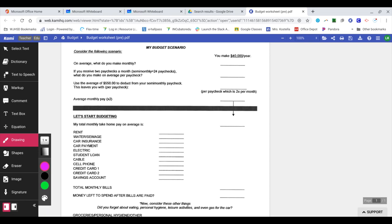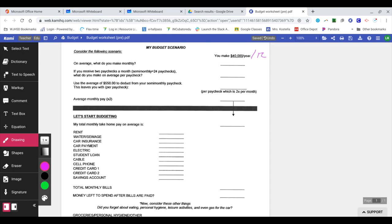It says, on average, what do you make monthly? So if you take $40,000 and you divide that by 12 months, you're going to get $3,333.33 because you divide it by 12.